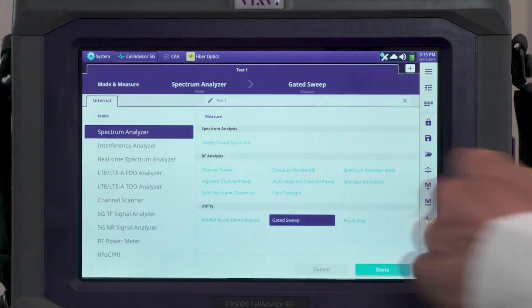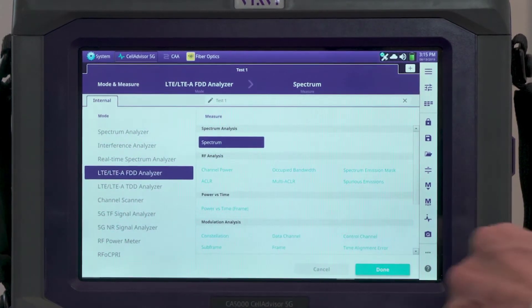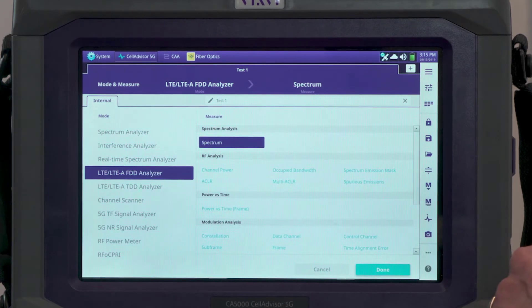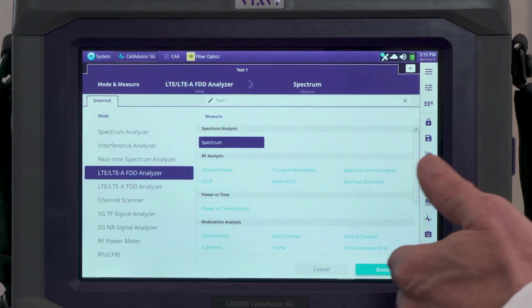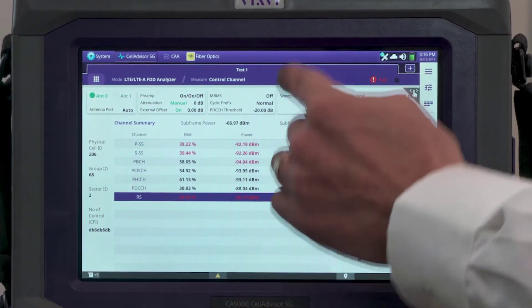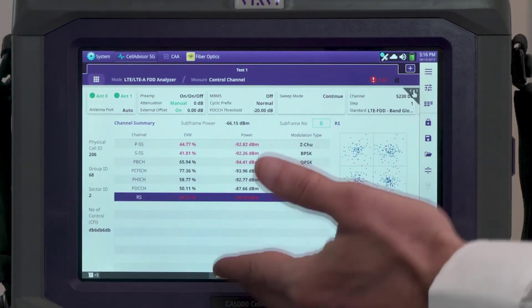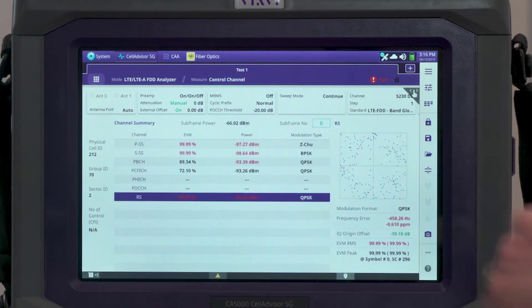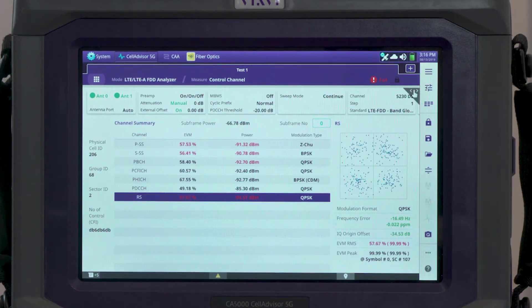For 4G or LTE analysis, we select the specific test format — FDD or TDD. To have a full characterization of the LTE signal, we do a control channel test. The CellAdvisor 5G captures the entire LTE signal and performs a full demodulation analysis of all the control signals. By selecting a different signal type, we get good indicators — for example, one of the MIMO signals such as reference signal 1 or antenna 1 — along with a constellation diagram that gives a good sense of signal quality at this location.